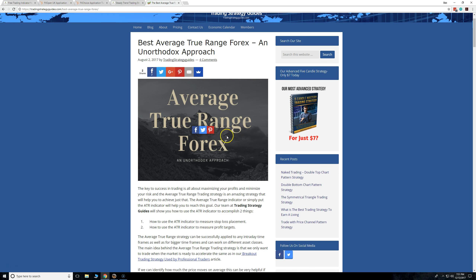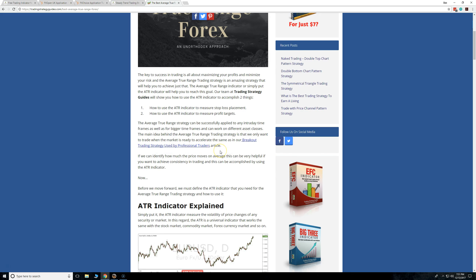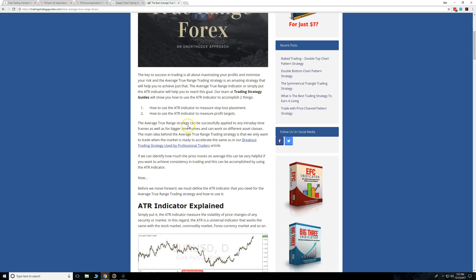The ATR strategy on the blog is a really good one, but it's not specifically what this indicator is based on — that's a specific one for ATR in forex. This is just to help you understand what the ATR is.